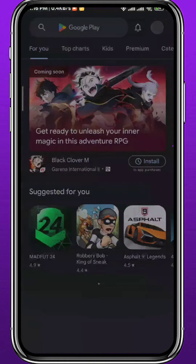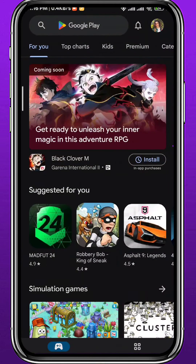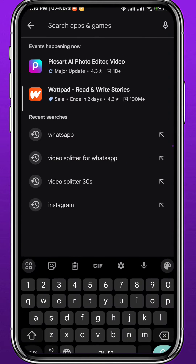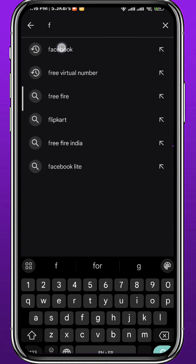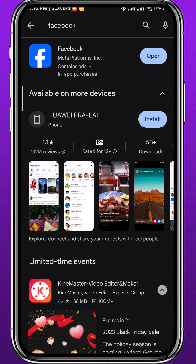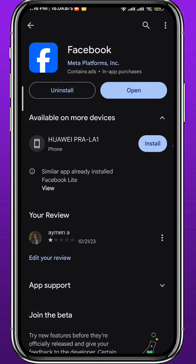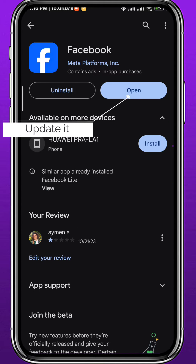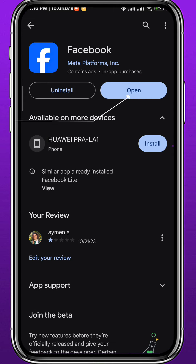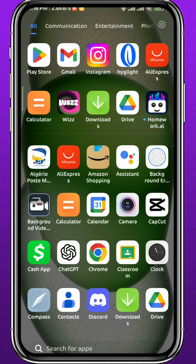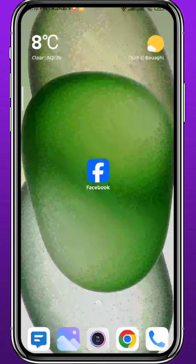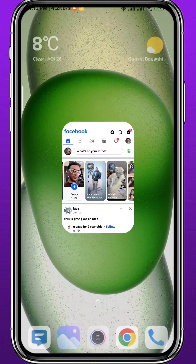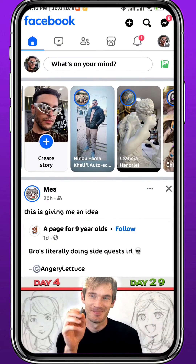Of course you're going to be using the Facebook app for this process. Open the Play Store or App Store depending on what device you're using, simply search for Facebook at the top and open it. Let's make sure we have the app updated to the latest version to face no problems. After that go ahead and open Facebook and make sure you're logged into your account.